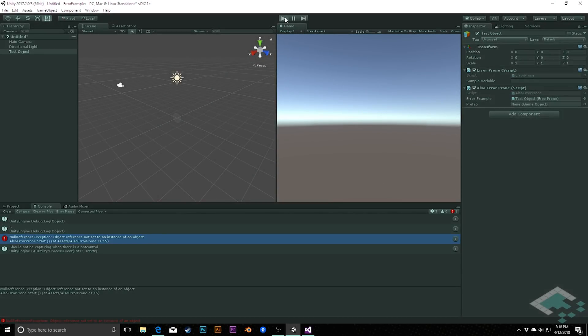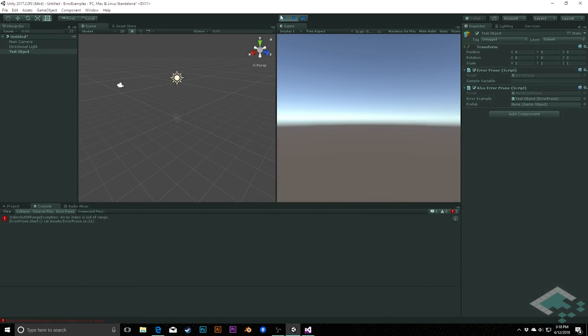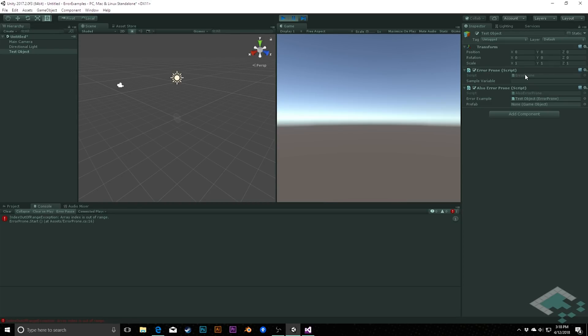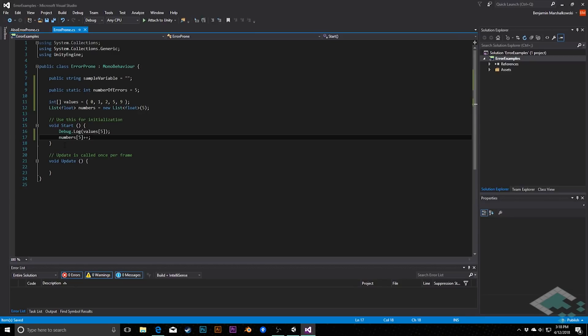Our last error has to do with working with arrays. When I hit play, I'm going to get a new error in our console. In this case saying index out of range exception, array index is out of range. In this case, this is coming from our error prone class. So we can open that up and see what's happening here.